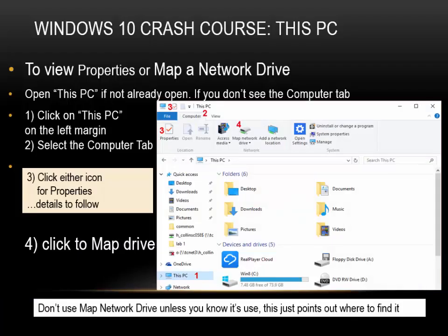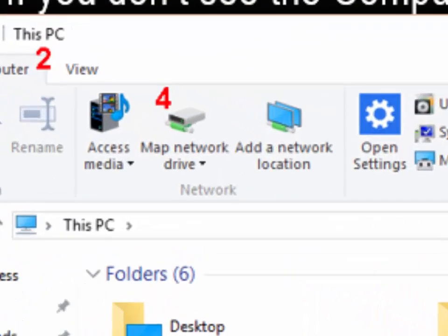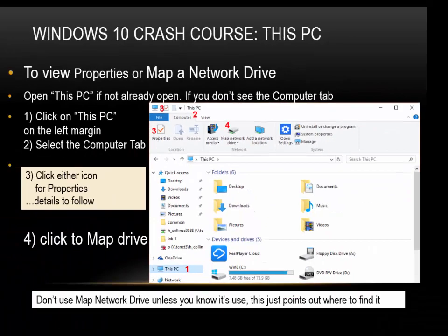This PC — to view properties or map a network drive: open This PC if not already open. If you don't see the Computer tab, click on This PC in the left margin, then select the Computer tab. Click either icon for properties, or click to Map Drive. Don't use Map Network Drive unless you know its use — this just points out where to find it.